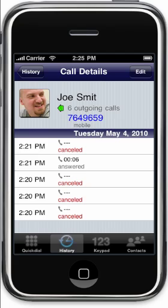The call details will show you the contact, if it's one of your contacts, the number you dialed, the date and time of the call, the length, and whether the call was answered, cancelled, or if there was an error for some reason.